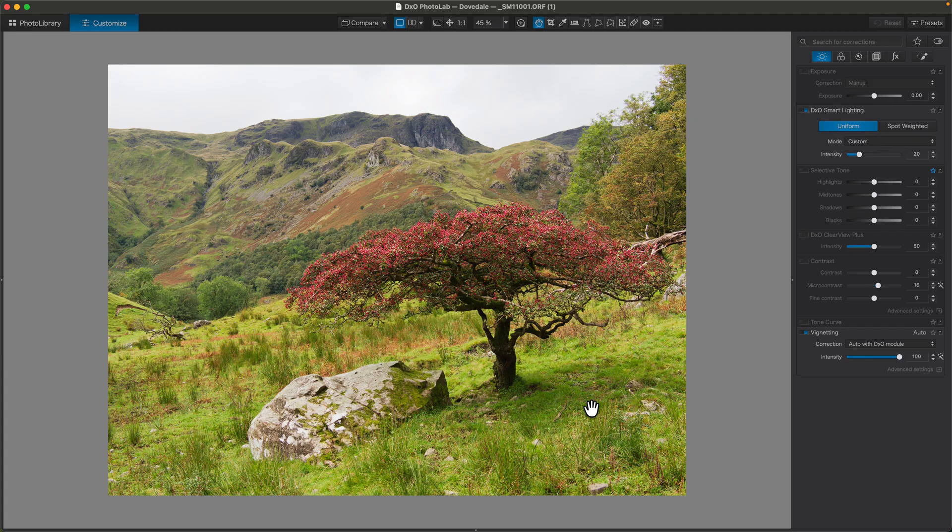We went for a walk — we parked at Brothers Water in the Lake District and I had a walk up Dovedale. Looking at these photos, I found it might be quite useful to show how I actually edited a few of them.